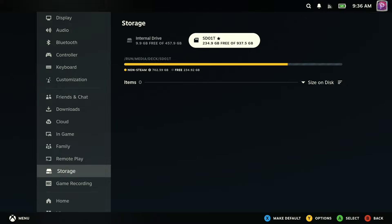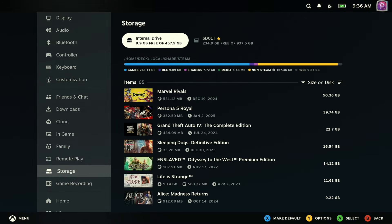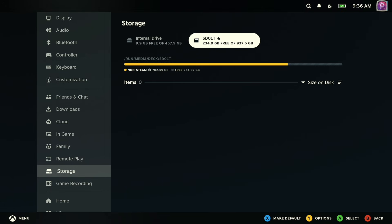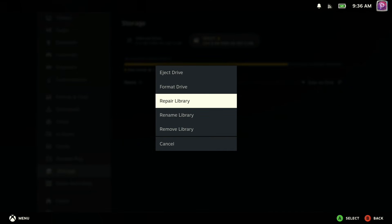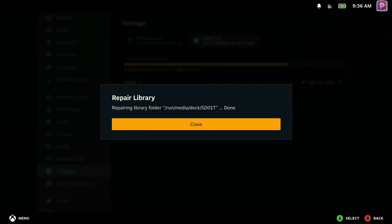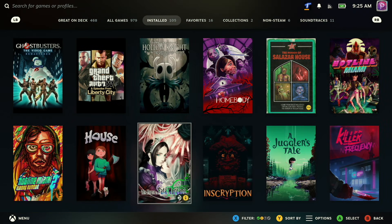But if you go back into game mode and find you're still having the issue and can't install whatever software you'd like on the SD card, there's something else you can try: repair your library. Go into Settings, then the Storage section, select your SD card at the top, hit Y for options, and select Repair Library. After this is done, see if you can install the game you're having trouble with, and make sure the games you typically have installed on your SD card are appearing properly.